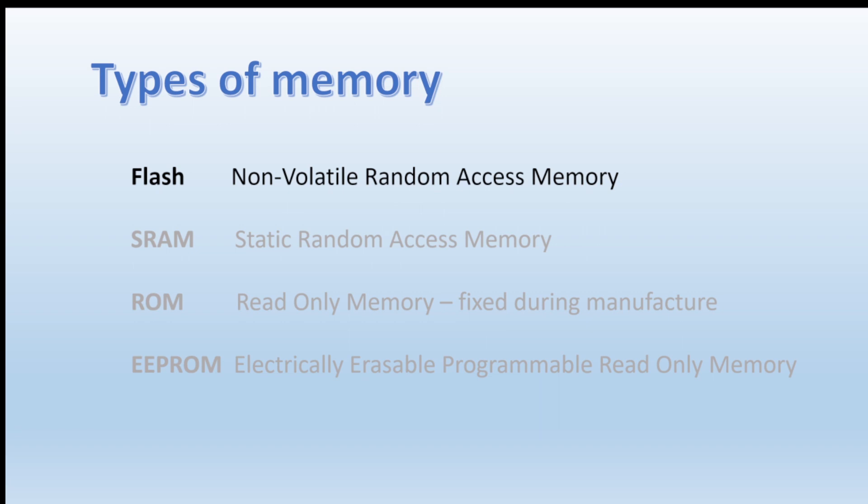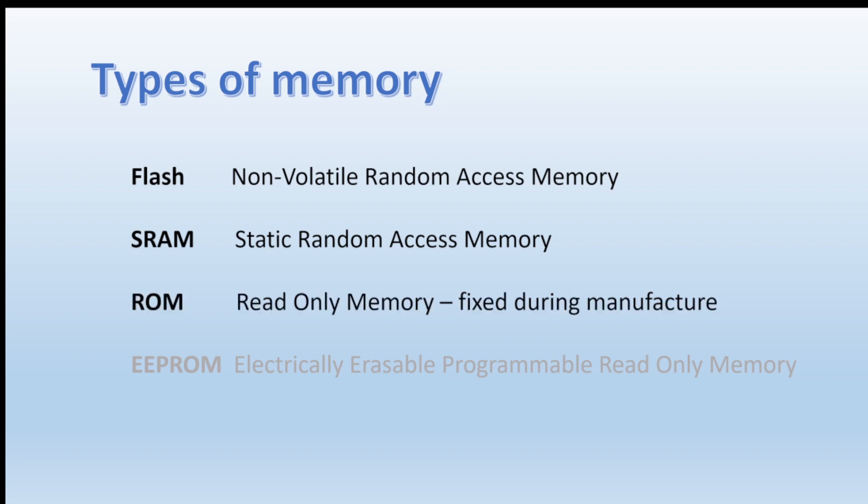Let's look now at types of memory. There are four main types you're liable to come across. The first is called Flash, probably the most important of them. It's called a non-volatile random access memory. The non-volatile means that it doesn't lose its contents when the power is removed. And then there's static RAM, SRAM, which can store values but these values are lost when power is removed. And then there's ROM, read-only memory, whose contents are fixed at the time of manufacture and are not able to be altered by the user. And a different kind of ROM which can be erased and overwritten, and that's the place where most of the data will be stored.